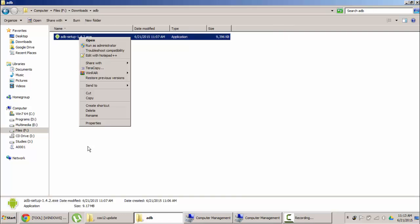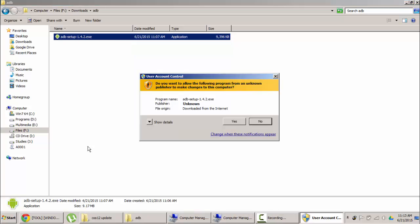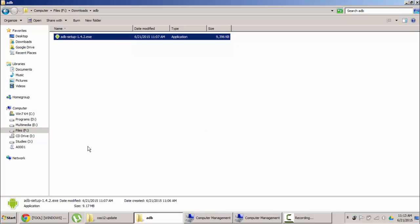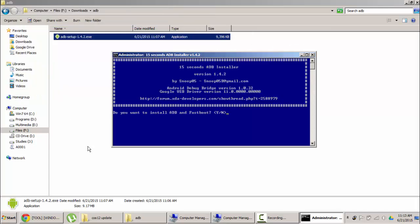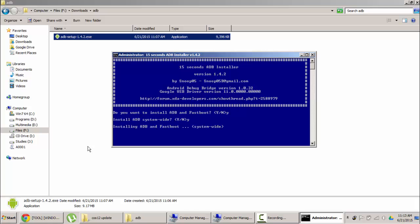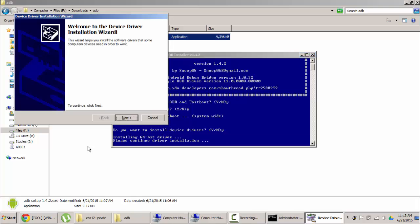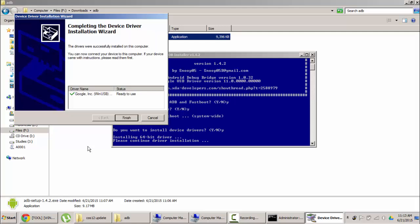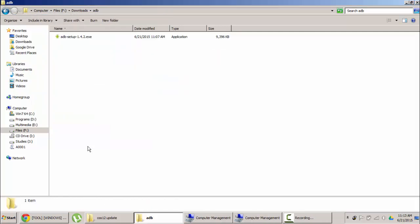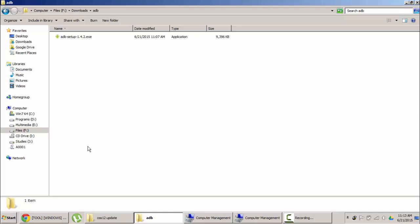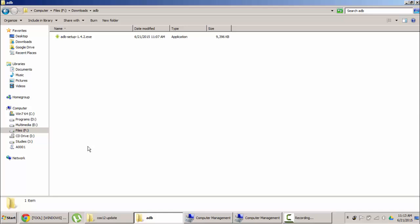Right click on that software and then run as administrator and then click yes. So it will ask do you want to install ADB and fastboot. Type Y and then enter and then again Y and enter. So it will be starting installing ADB and fastboot. Do you want to install the device driver as well. Just again Y and enter. So it will pop up this screen and then click next and then finish. So all done. The driver installation is done.